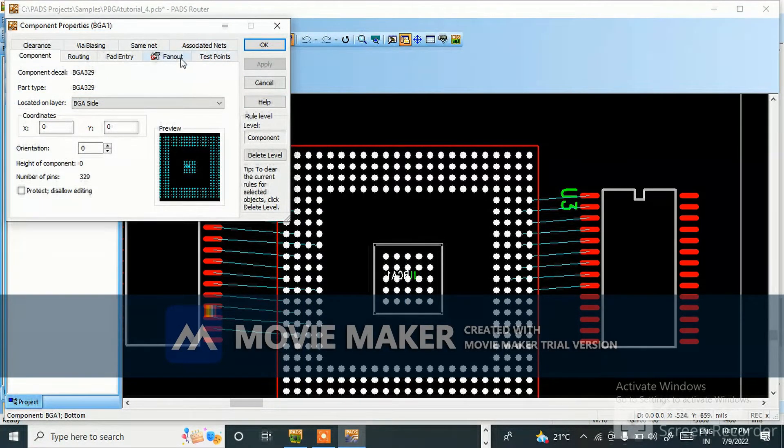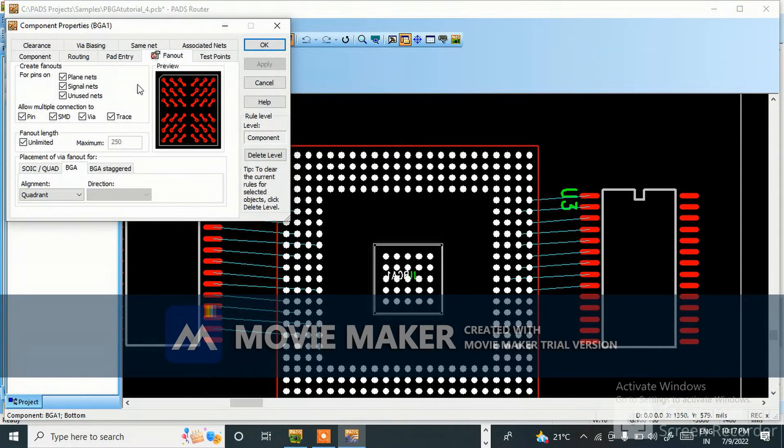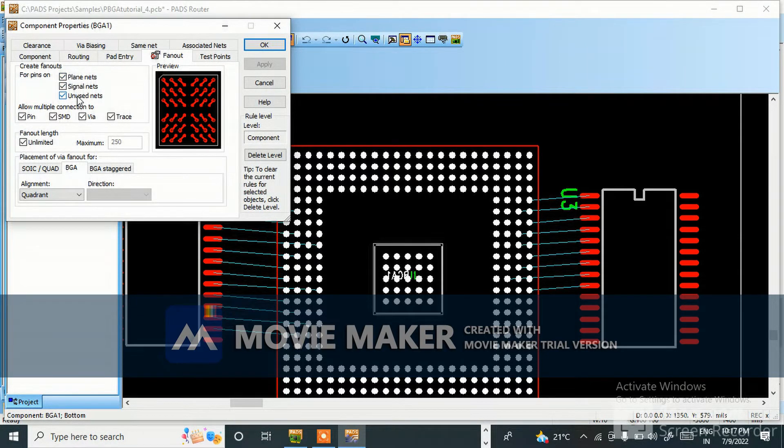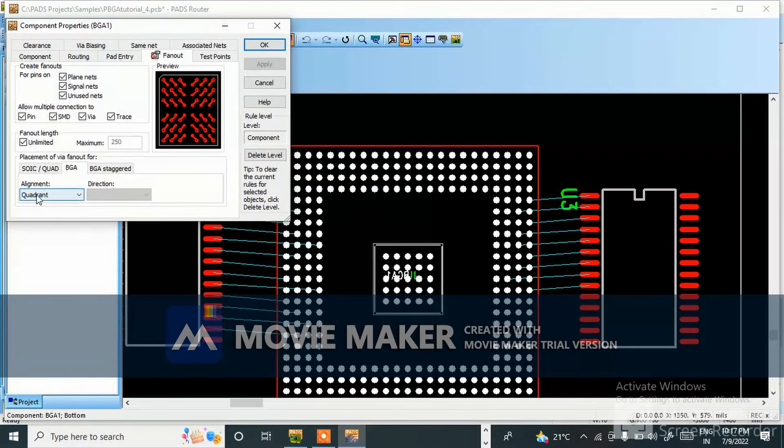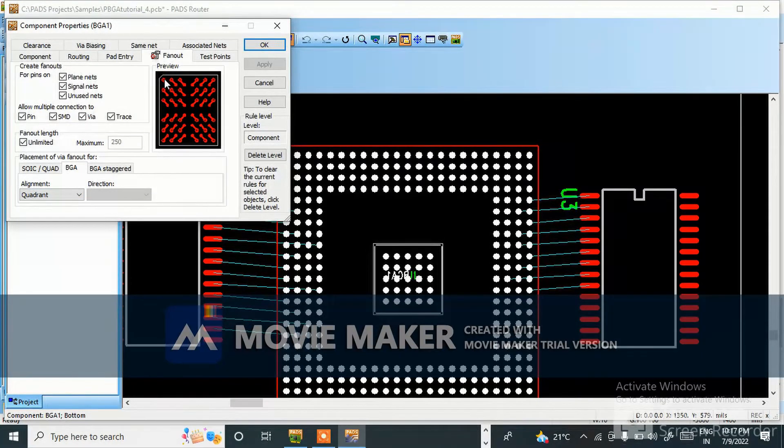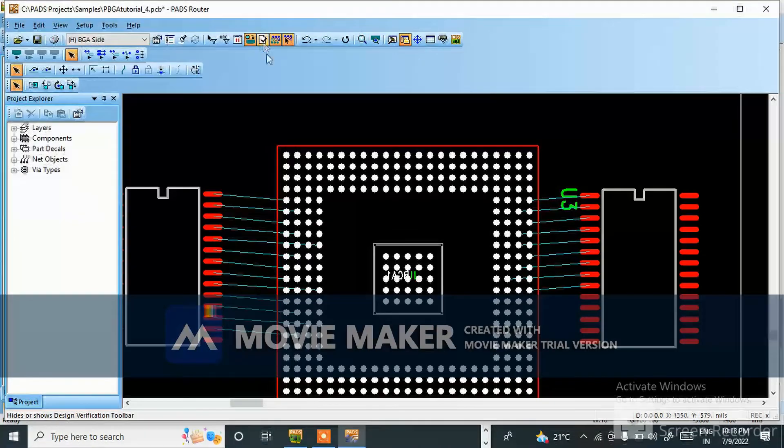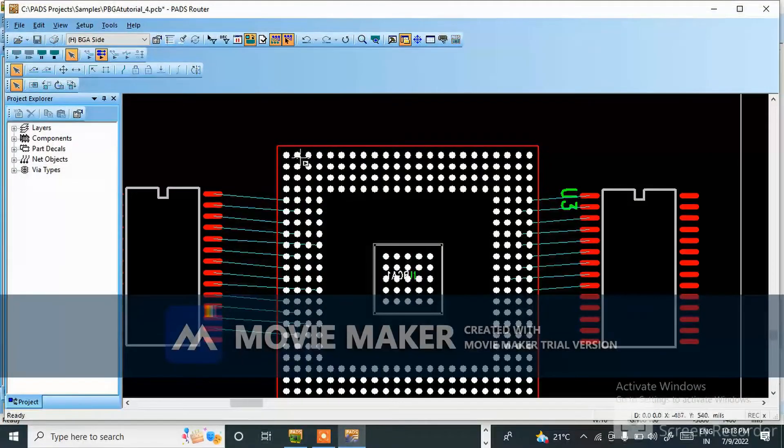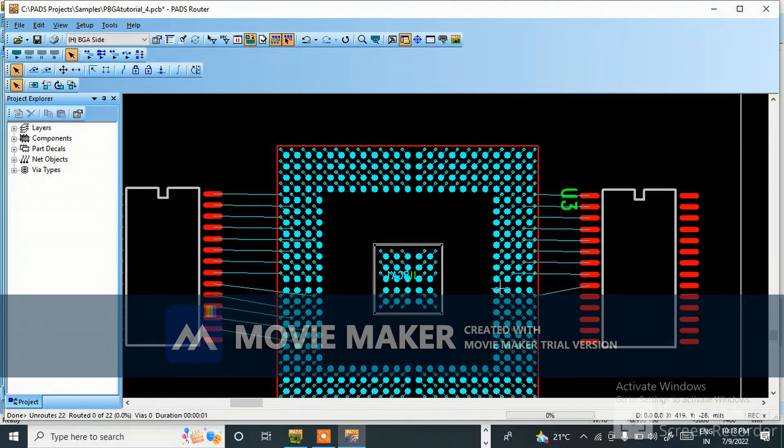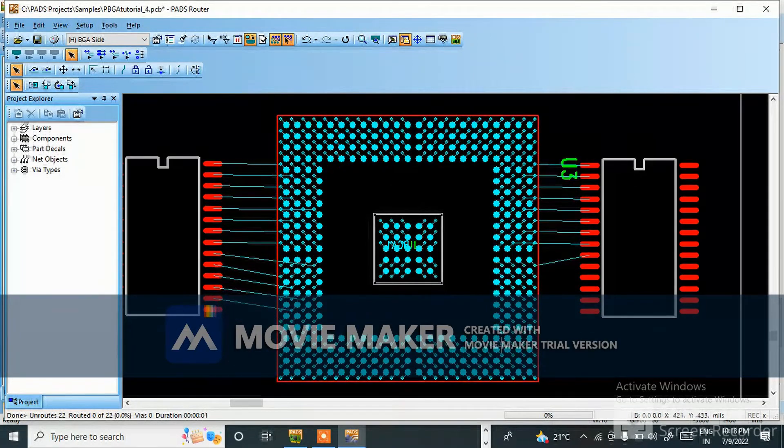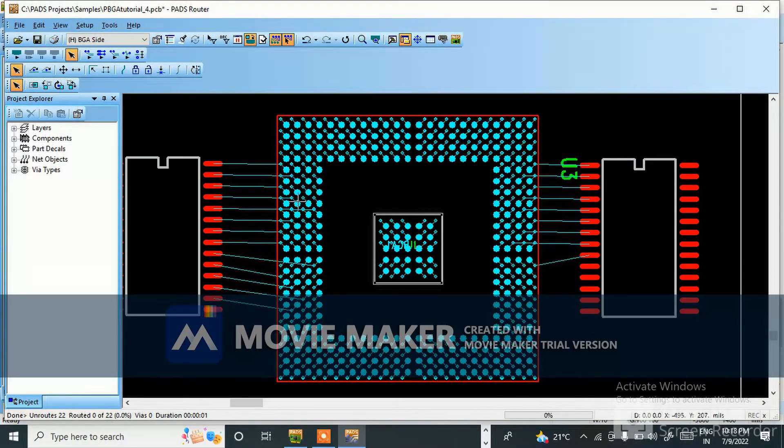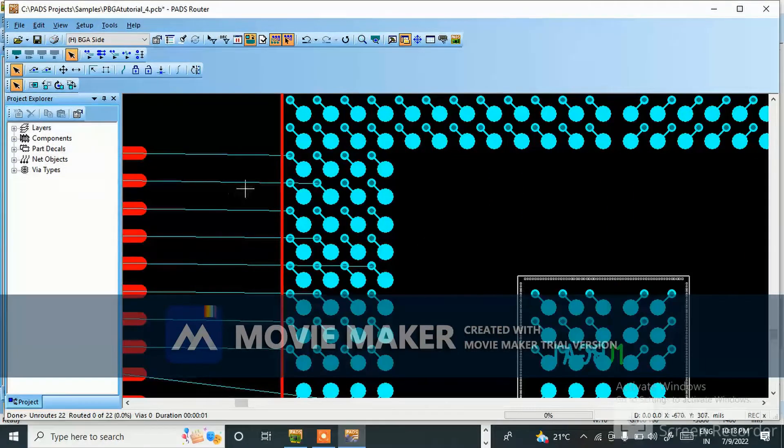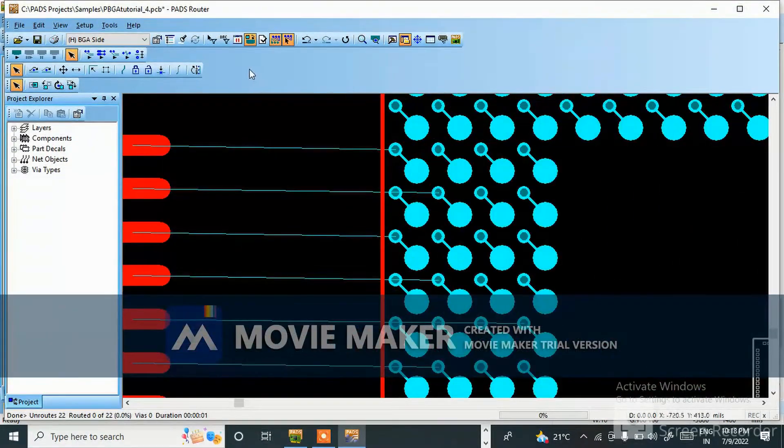Here you can change in properties. See, create fanout for pins, plain nets, signal nets, and unused nets. For BGA coordinate, fanout like this will come. Give OK. Now fanout, click. See, in single shot this fanout has done. Like this you need to do fanout and for routing.